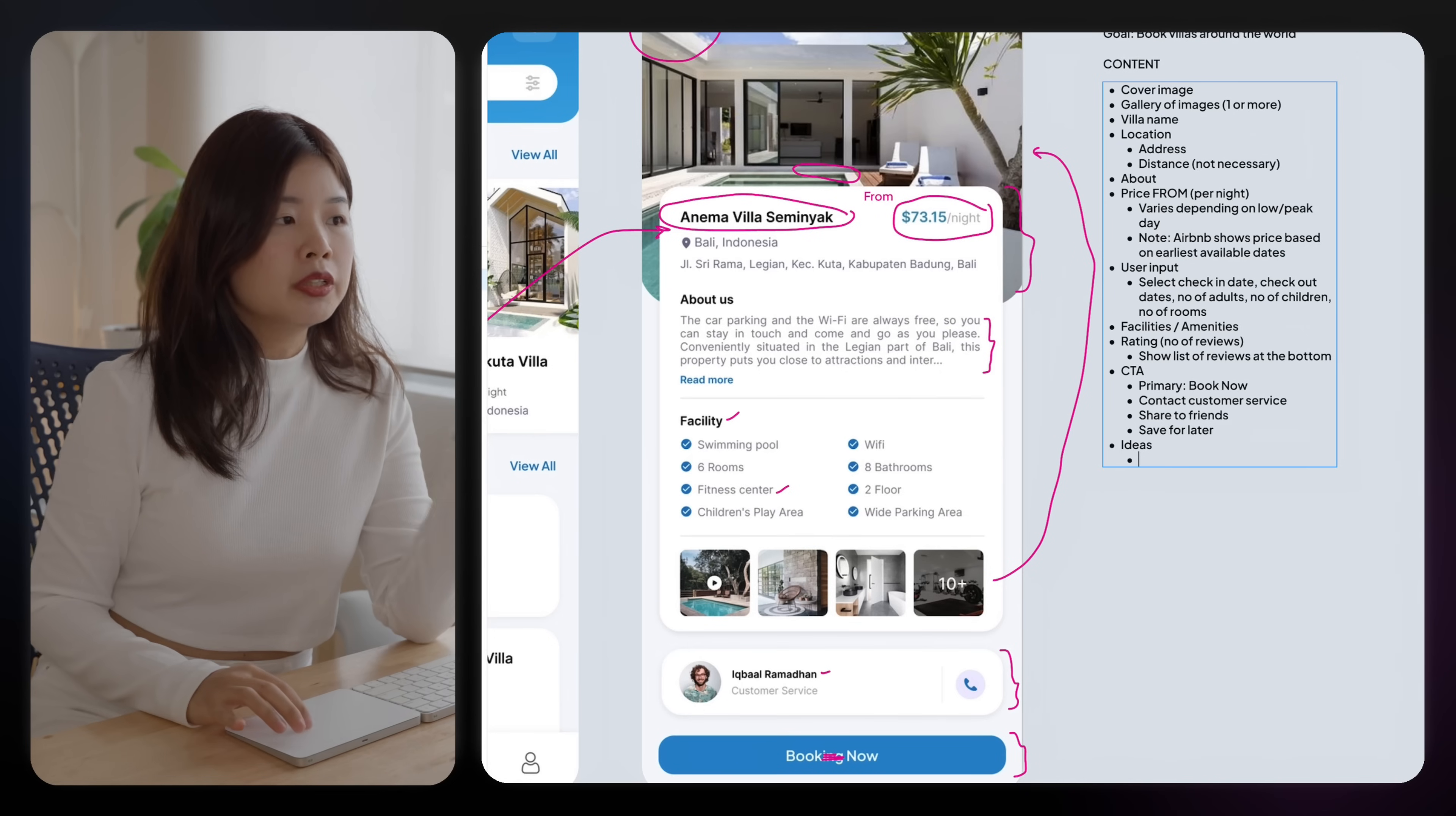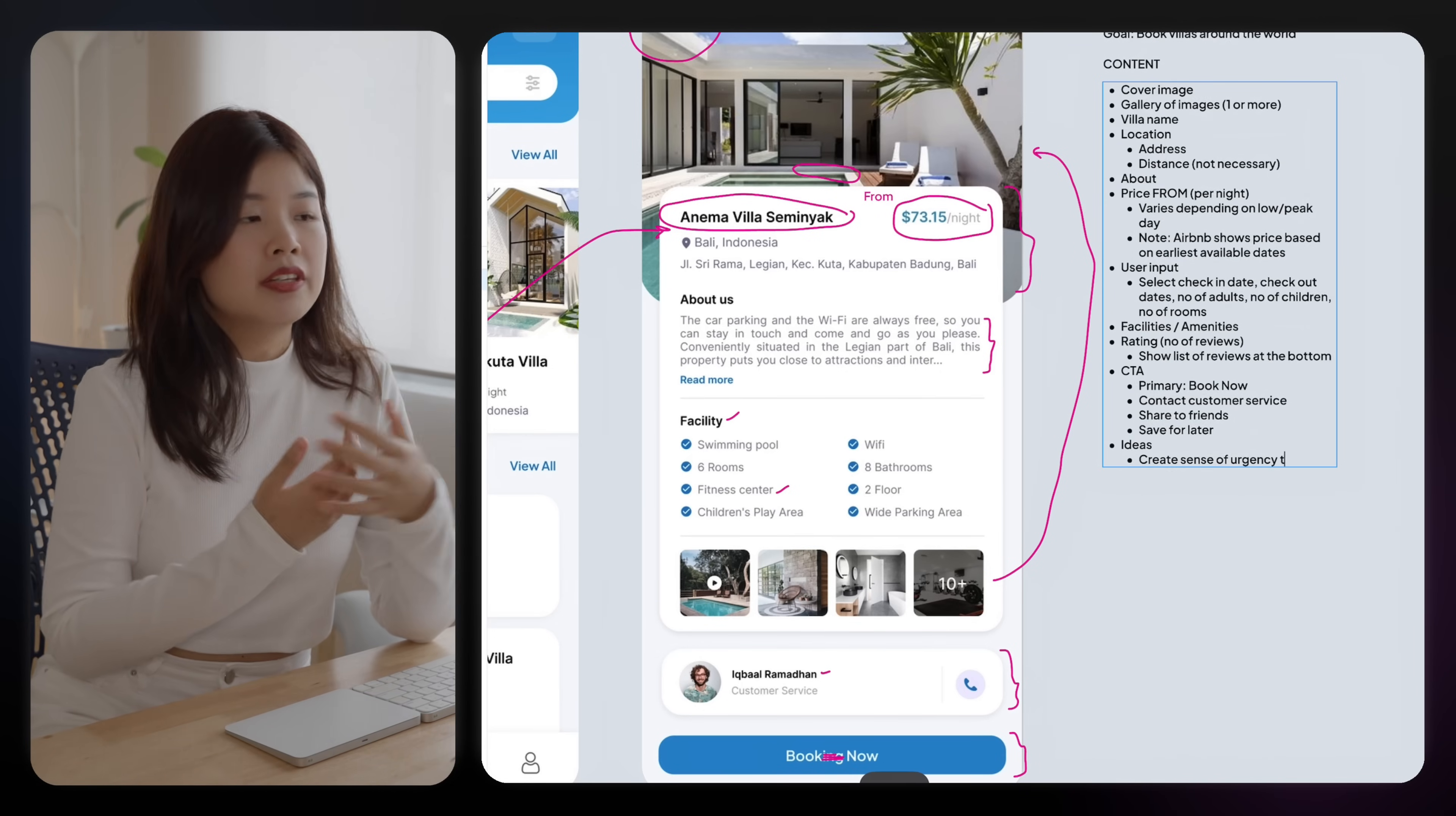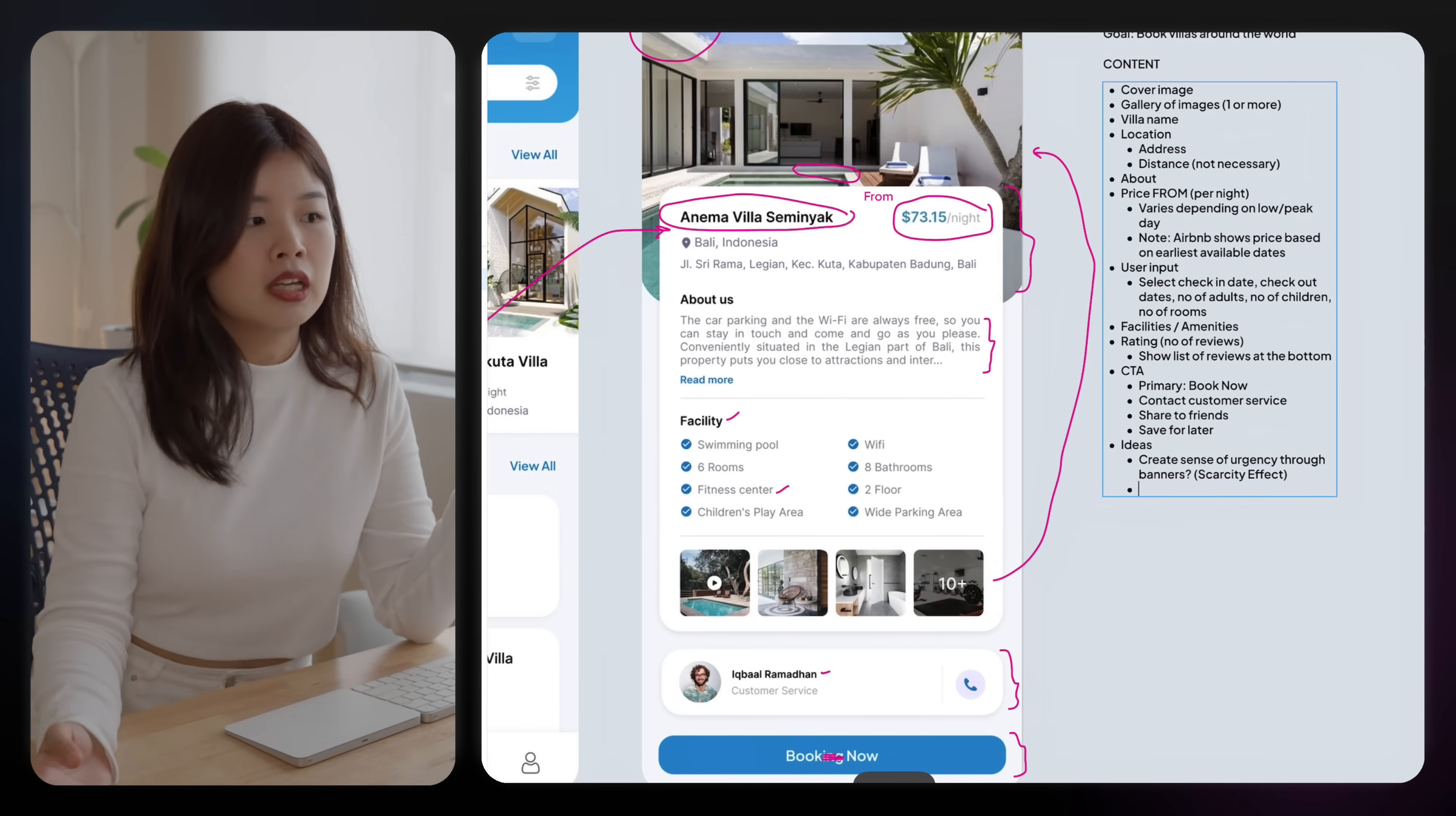And let's talk about the ideas that we have to improve this page further. The first one could be maybe to create a sense of urgency through telling people how many people are looking at this listing right now or maybe how many rooms are left. This is also known as the scarcity effect.